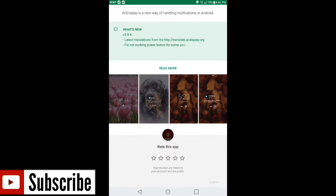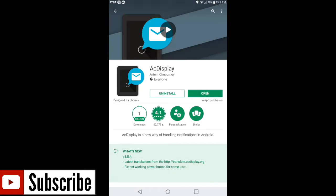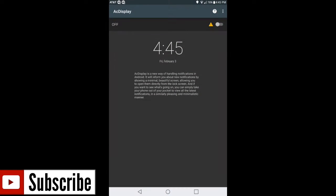There are a lot of things you can do with this application. It is similar to some Galaxy phones and the LG G5 — it displays your time and what kind of notifications you are receiving. As soon as you download this application, go ahead and open it right back up.